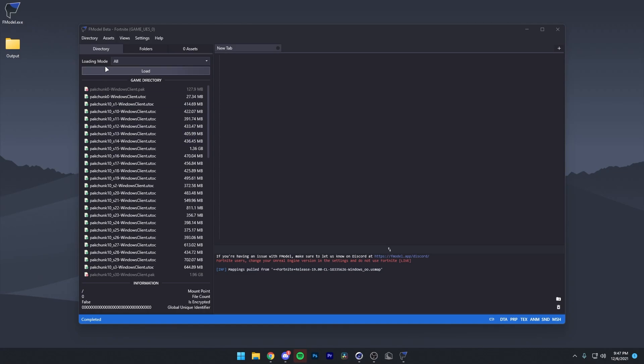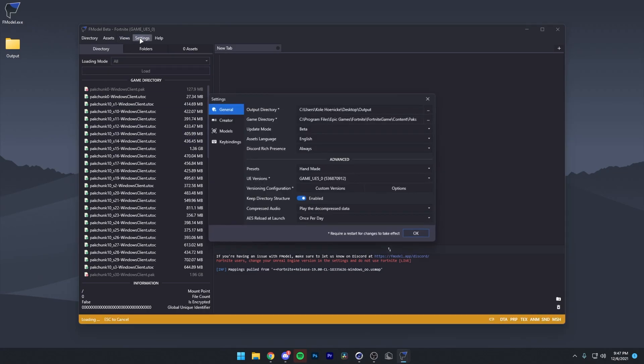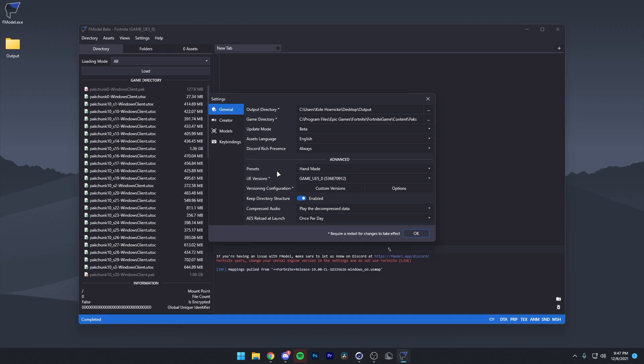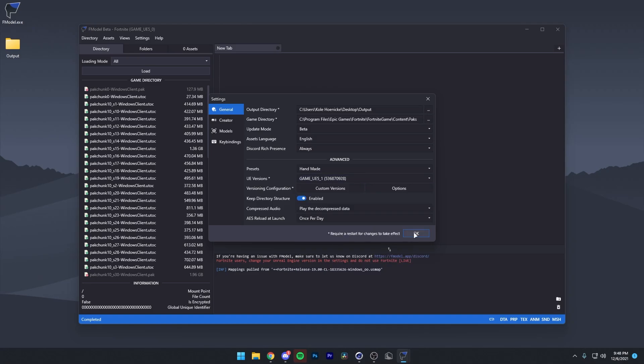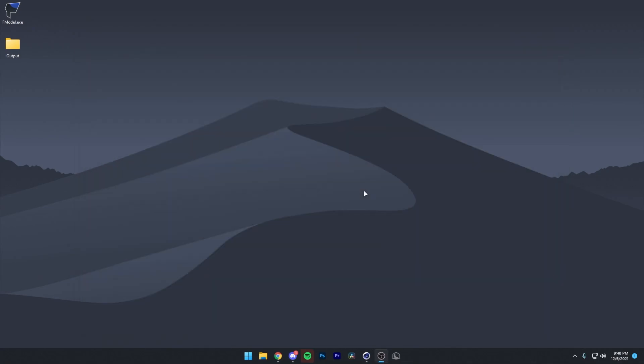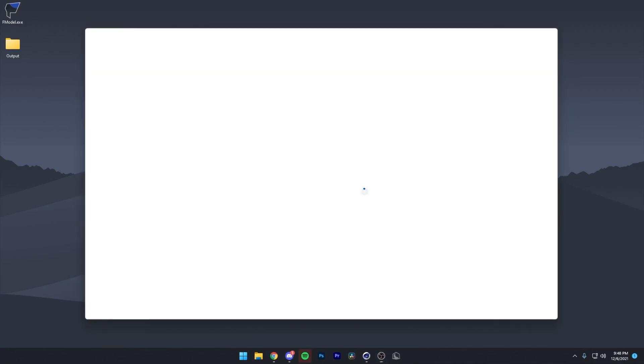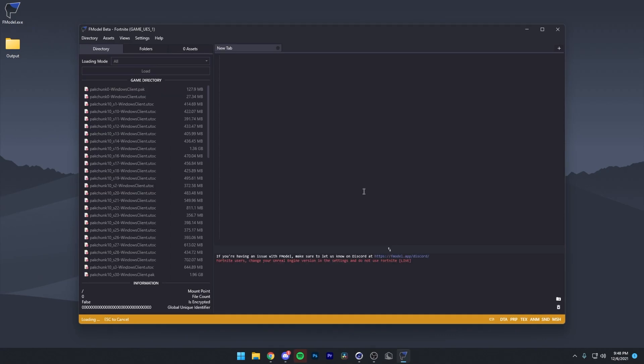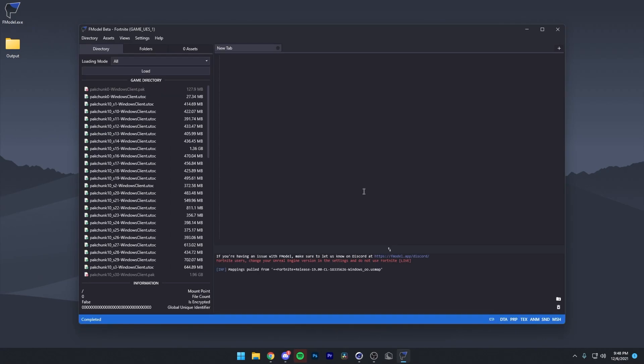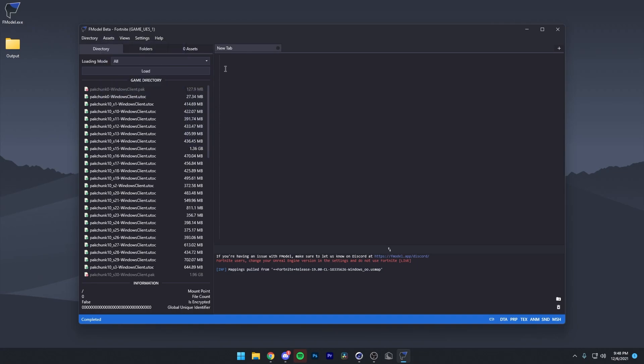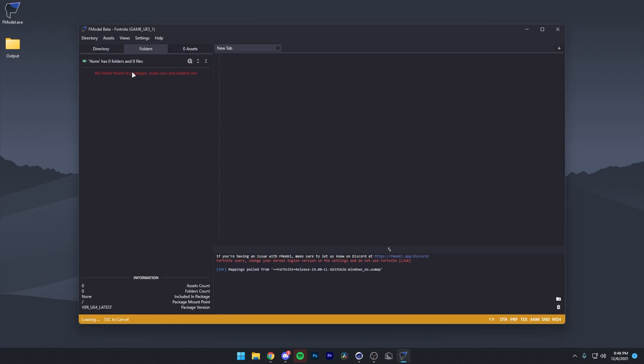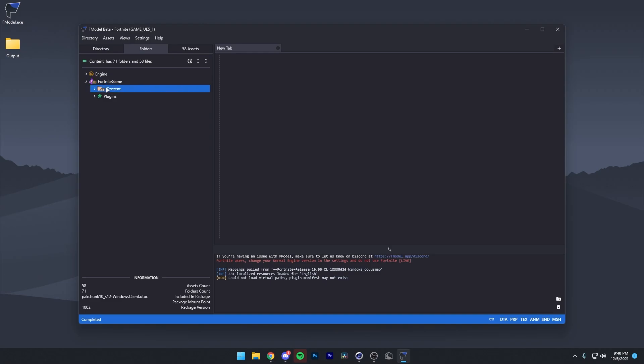Okay, so once we're in here, there's a few settings you want to change first. Just go on to the settings area. So first thing you want to do is set your UE version to the latest one. That would be this one right here. Then you just want to press OK. And then it'll tell you to restart. Let it restart really quickly. Here we are again. And then you also want to go to your assets auto and make sure all of these are checked on. All right, once you're done with that, set the loading mode to all and press load. Then you just want to open up Fortnite game, content, and here you go. You can see everything's here just like it would be in U-Model.